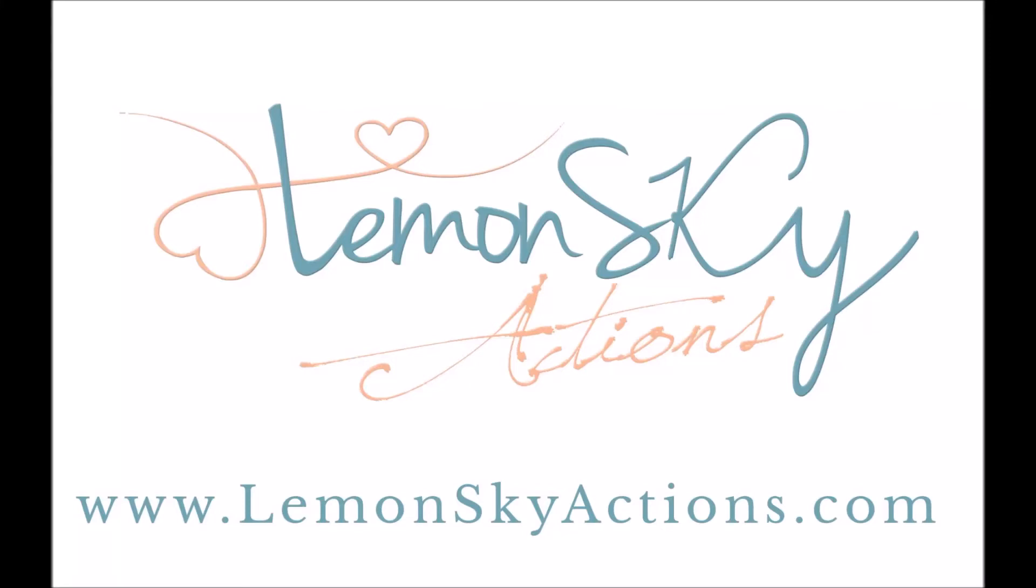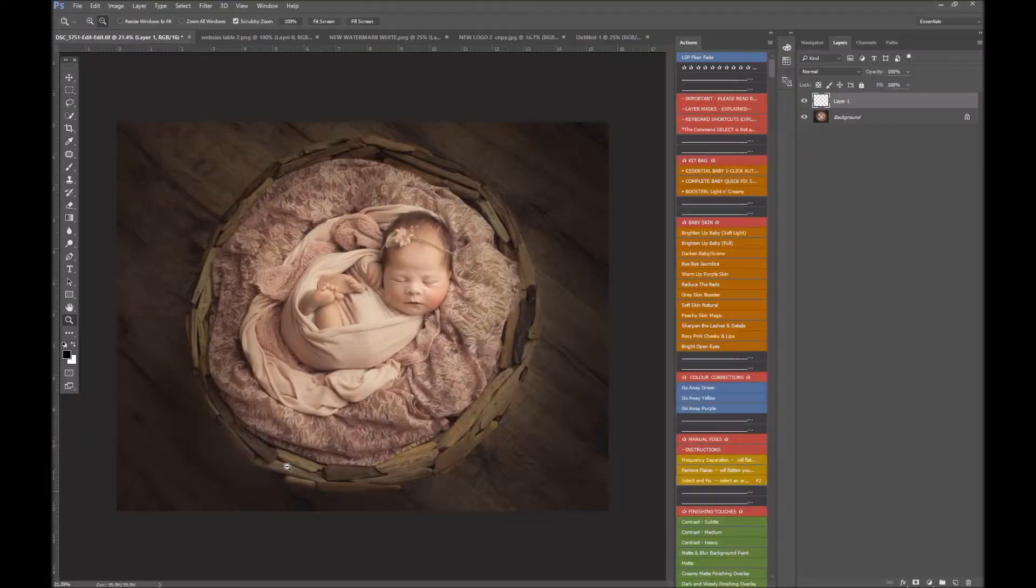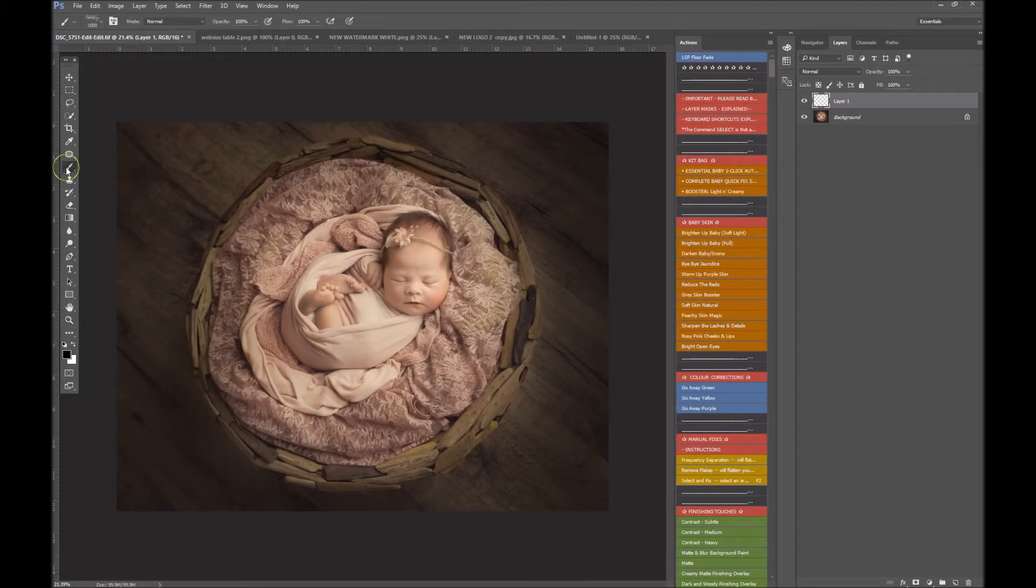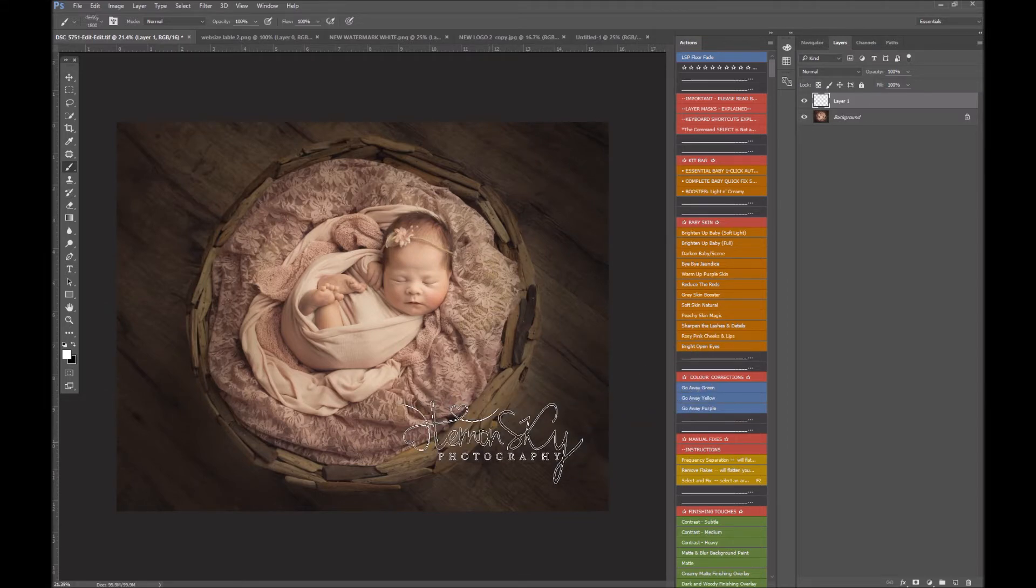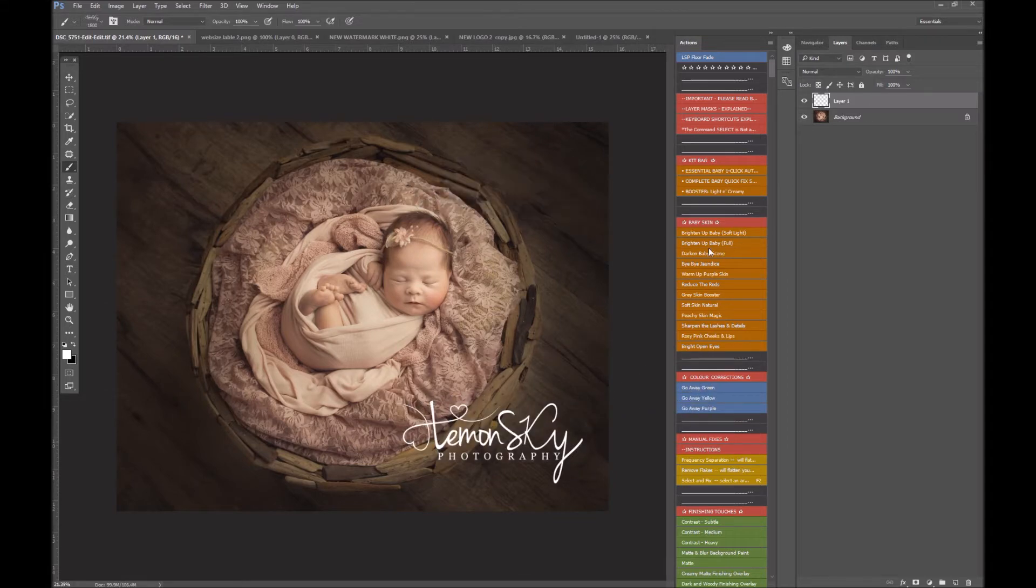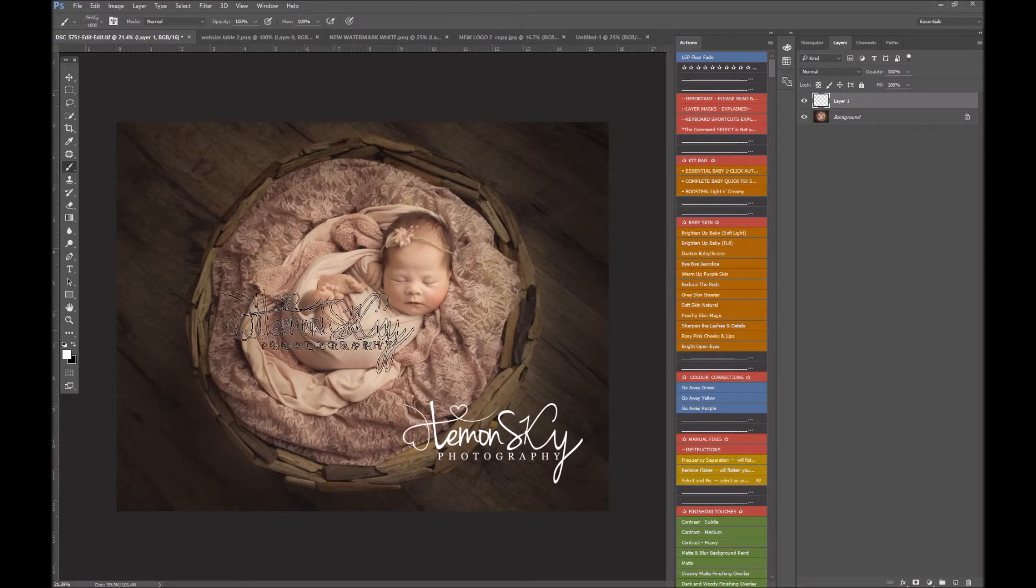Hi, this is Lauren from Lemon Sky Actions, and I'm going to show you how you can turn your logo into a watermark brush for Photoshop for stamping over your images like this. Easy, a lot easier than pasting it in or placing it and resizing it.